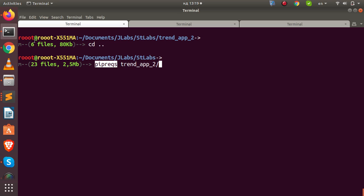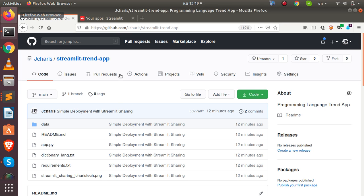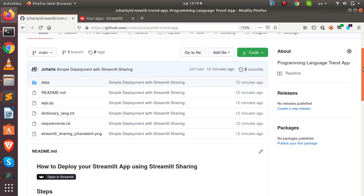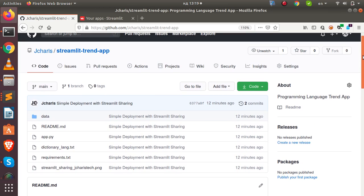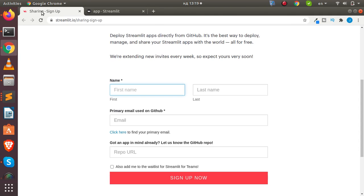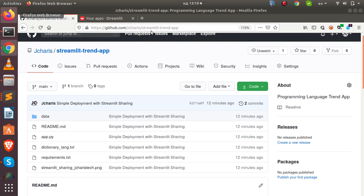After generating the requirements file, push your app to GitHub — which I've already done here. You can see the app is already on GitHub. Then go create an account on Streamlit sharing; after signing up you'll be sent an invitation.